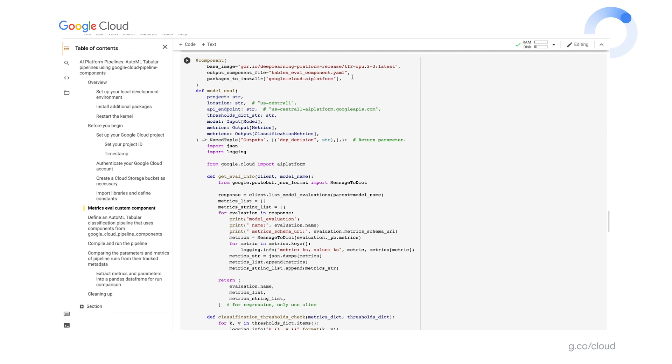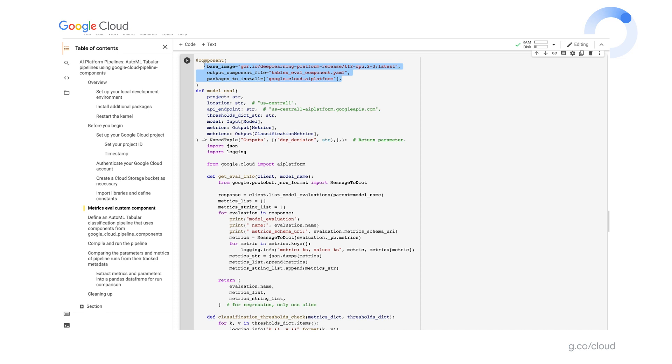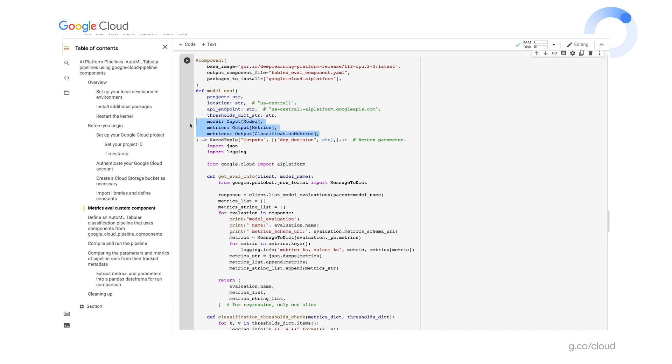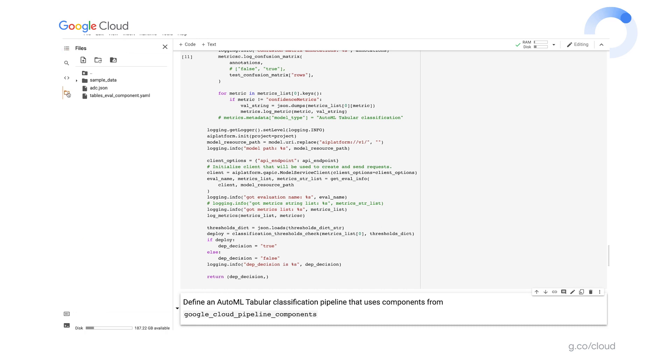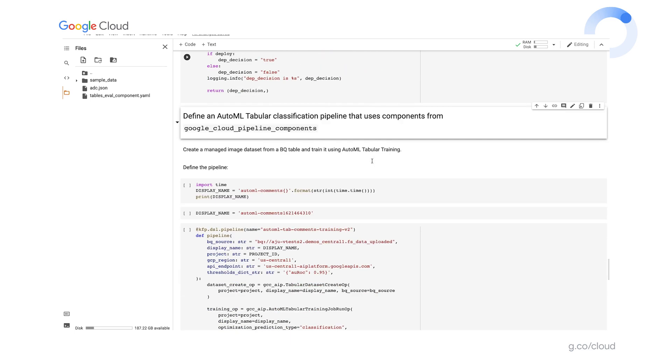This pipeline component includes in its inputs an artifact of type model and outputs two metrics artifacts as well as a string. As we'll see, these outputs can be consumed by downstream pipeline components. As part of the compilation process, a component YAML file is generated. While I won't have time to show it here, you can share the YAML component definition with others. You can put it under version control and use it later to create the pipeline step in another context.